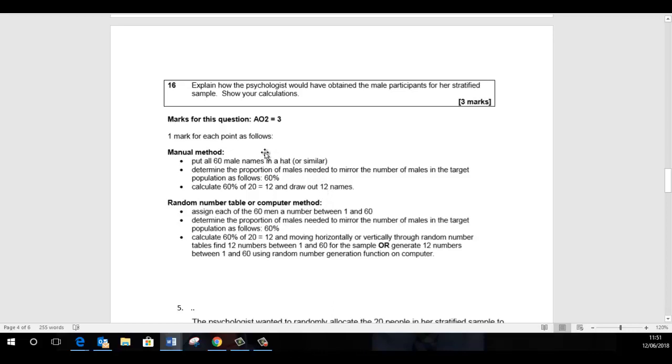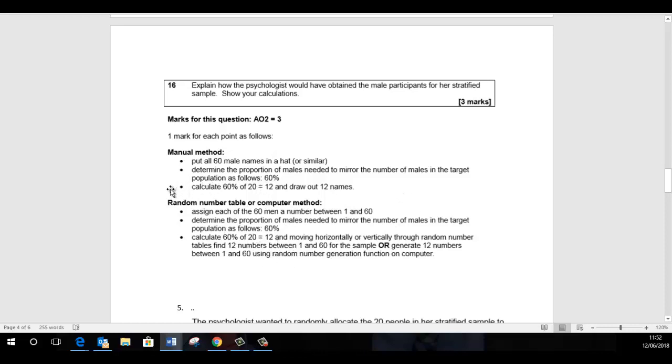If you decide to use the computer-generated method, you don't put all the names in a computer. You just assign on your list of the 60 men, you assign each of them a number and you then get the computer to generate however many numbers you need, which in this case is 12. Because you've already shown your calculation of where we've got 12 from. So you then get the computer to generate the first 12 names and you're saying that you would use those first 12 males.